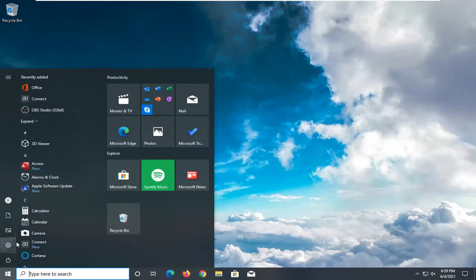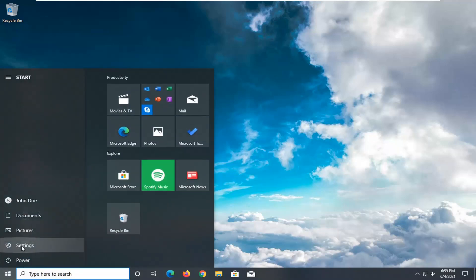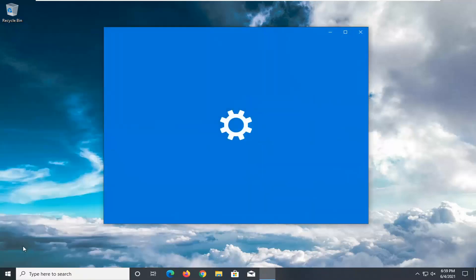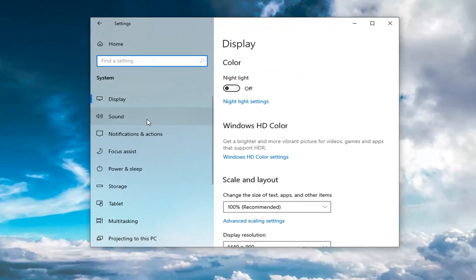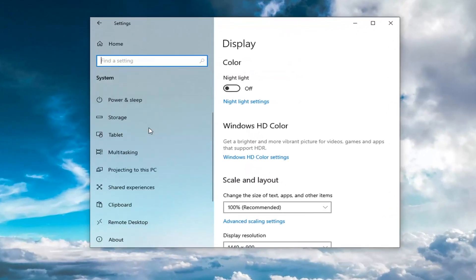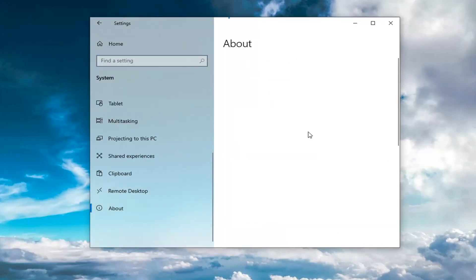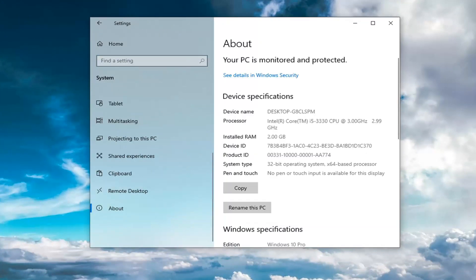One way to check for that is to open up the Start menu and select the Settings icon on the left side, then select System, and then go to the bottom of the left side and select About. On the right side it says Installed RAM. If it's not detecting some RAM on your computer, it probably won't be showing up here, so that's definitely a telltale sign that there is an issue.